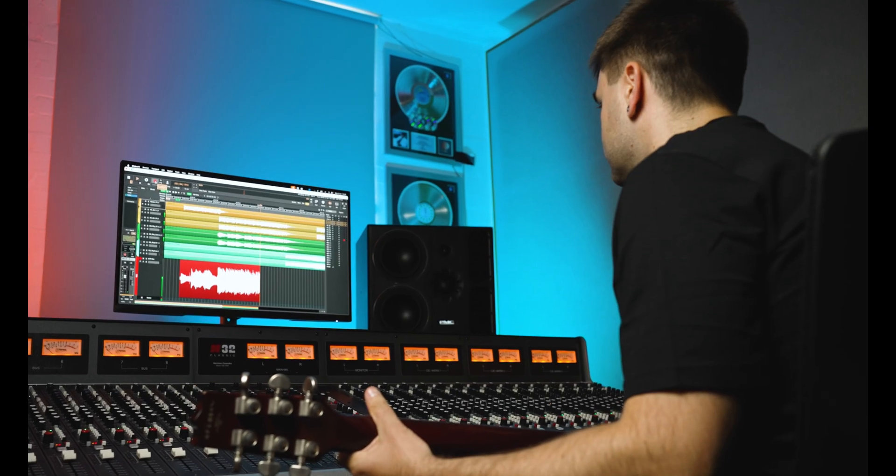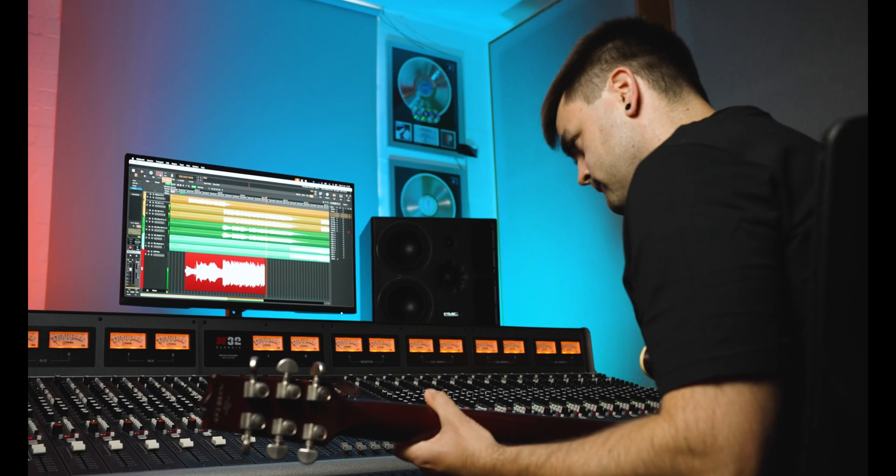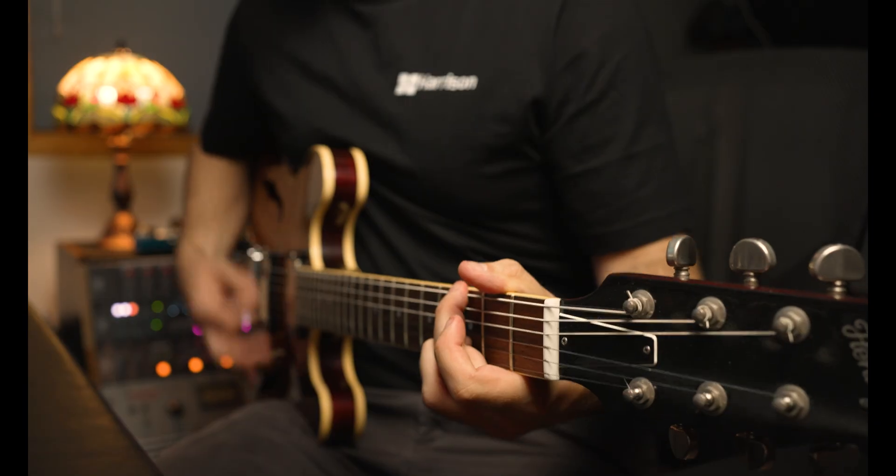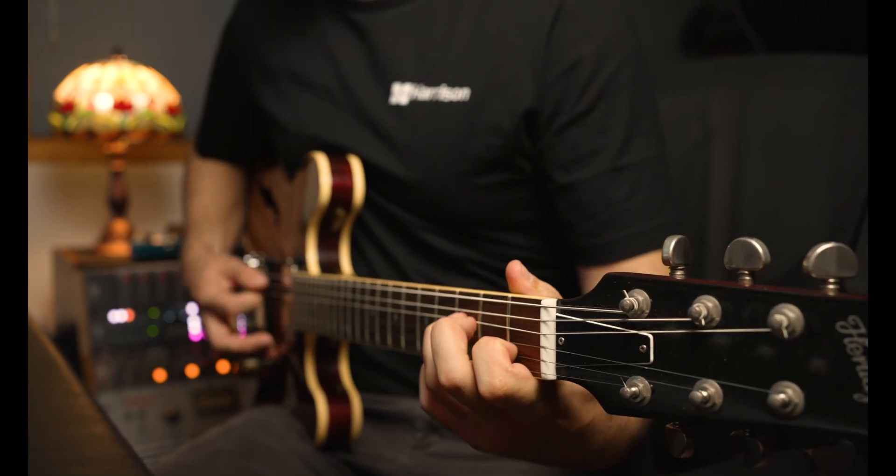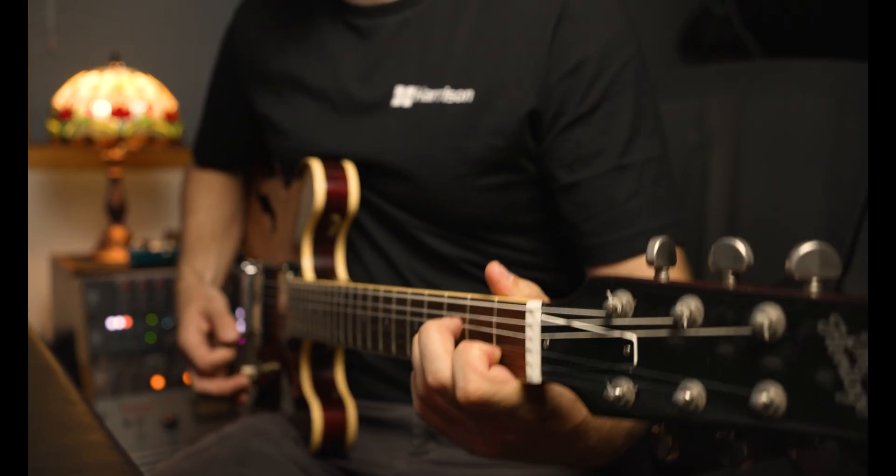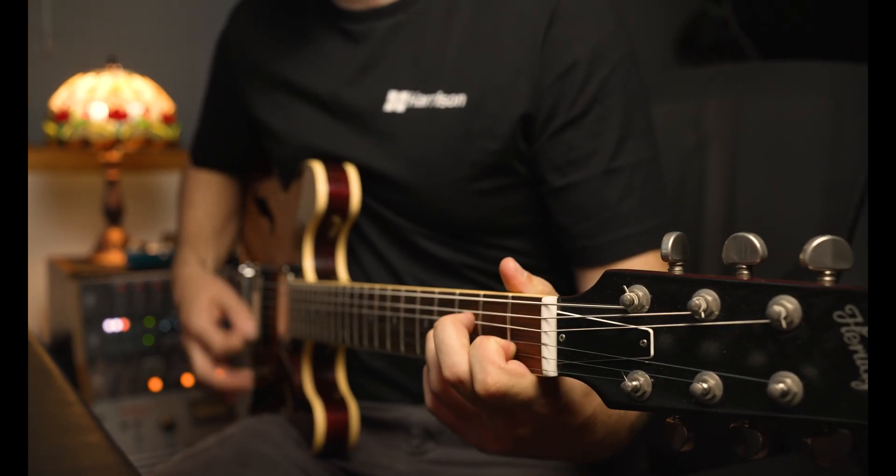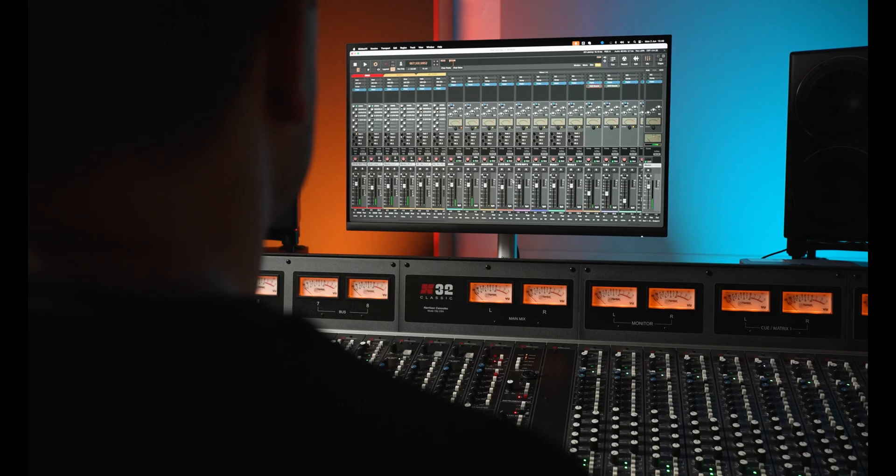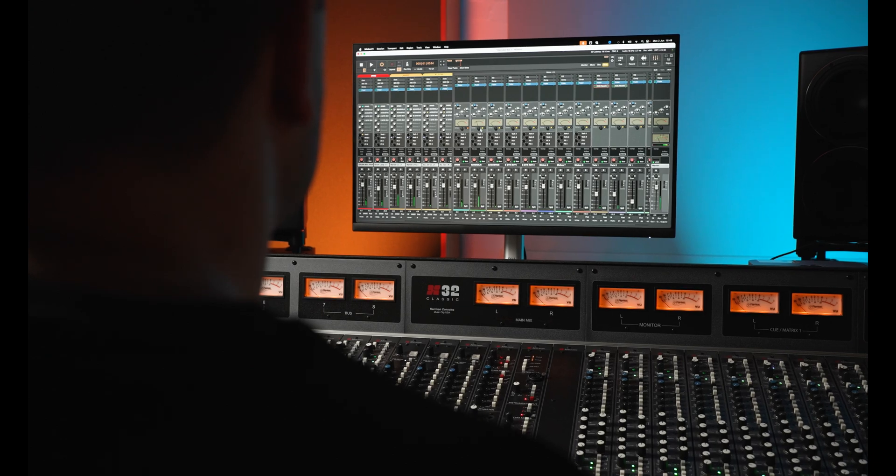Whether new to recording and production or inundated with experience, Mixbus gives a different but refreshing bedrock for musical flow, creativity, without being stalled by menu drop-downs and confusion.